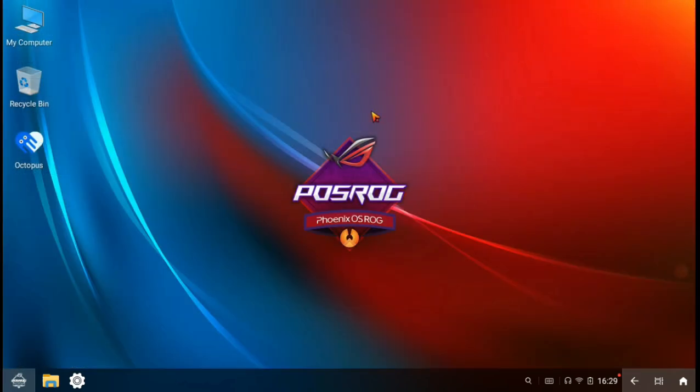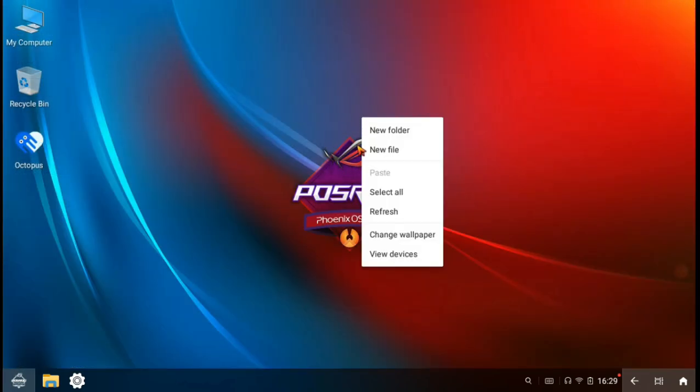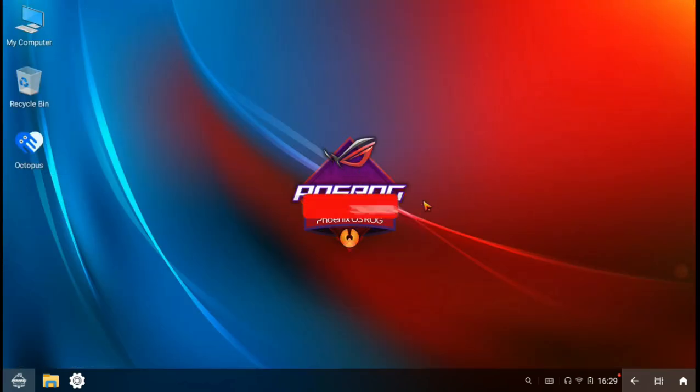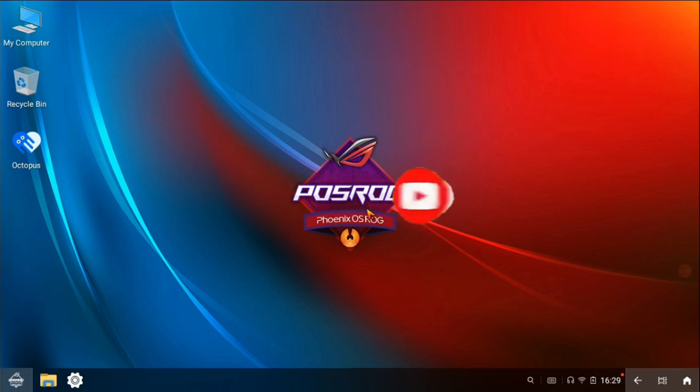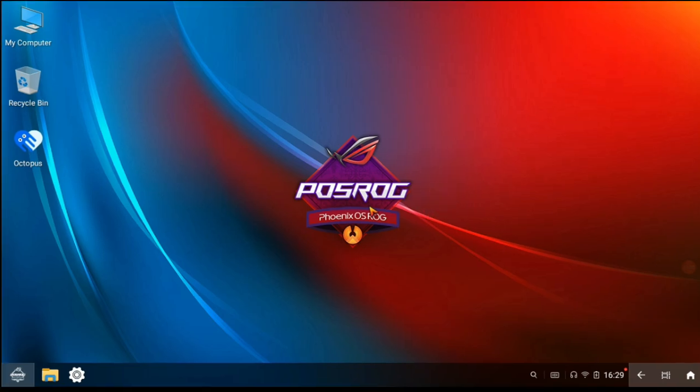Now everything is done. This was the video guys, hope you will like and share my video. Don't forget to comment if you face any problems. Love you guys.